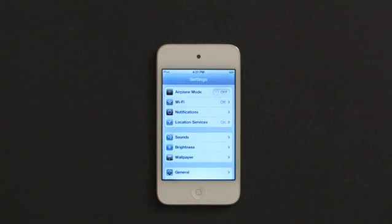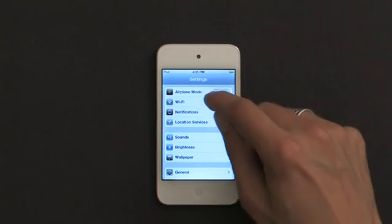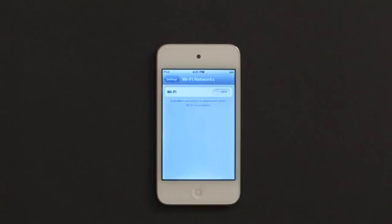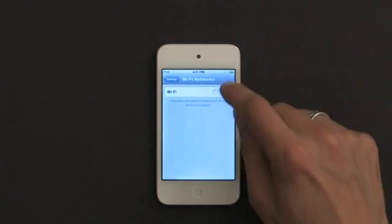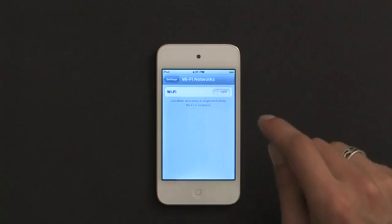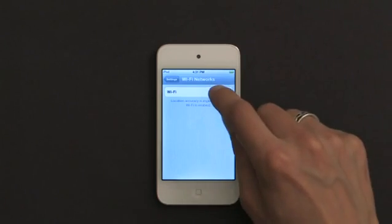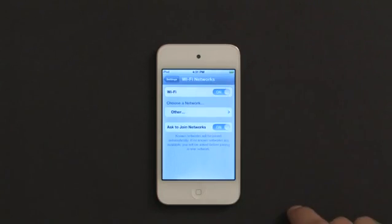From the settings menu you'll see Wi-Fi second from the top. Tap Wi-Fi, make sure Wi-Fi is turned on by sliding the switch to the right.